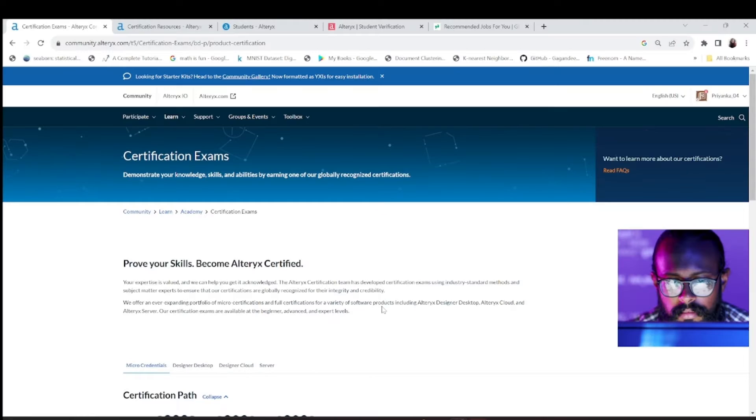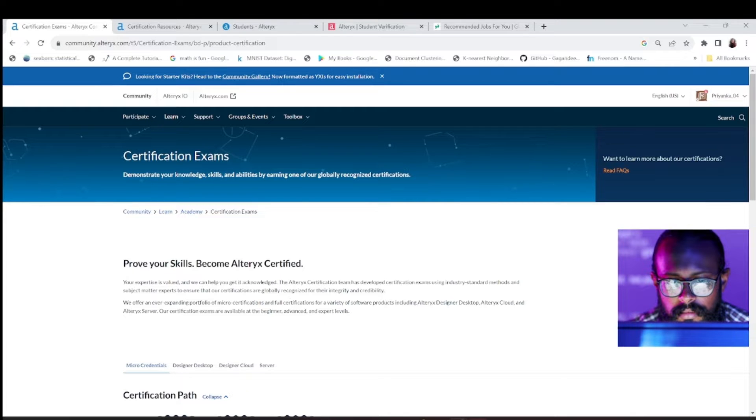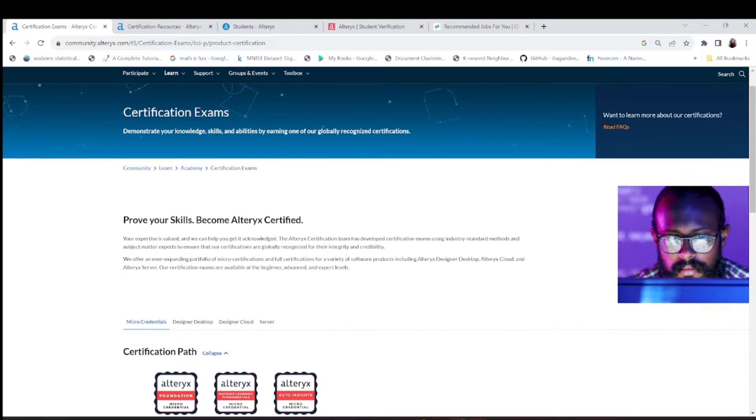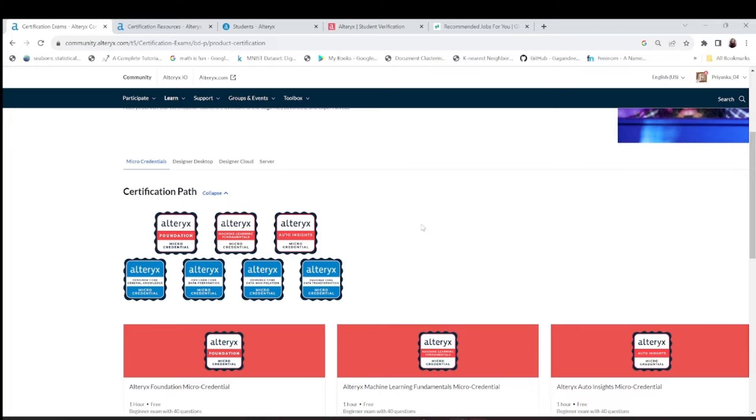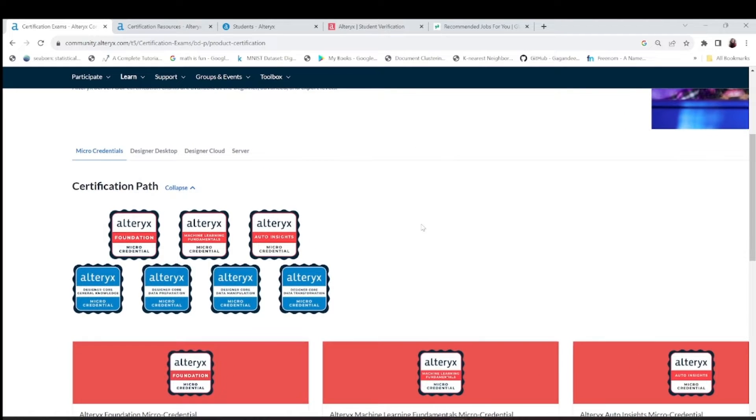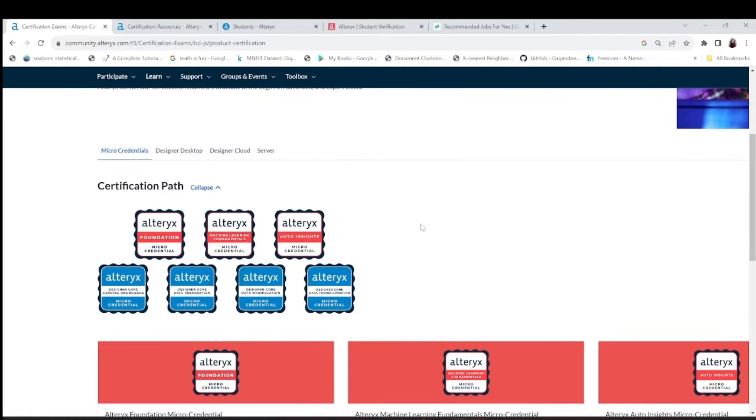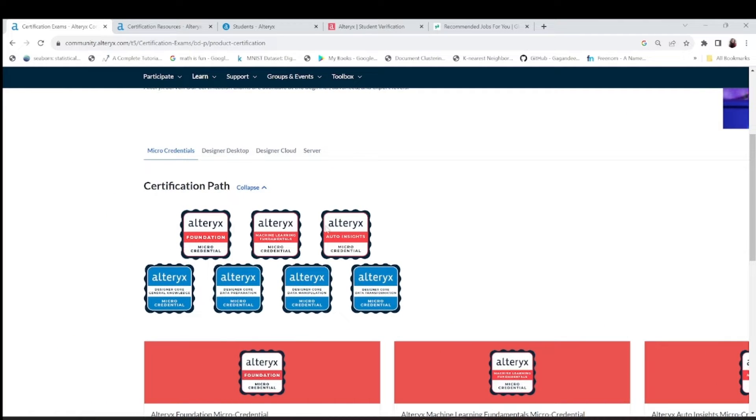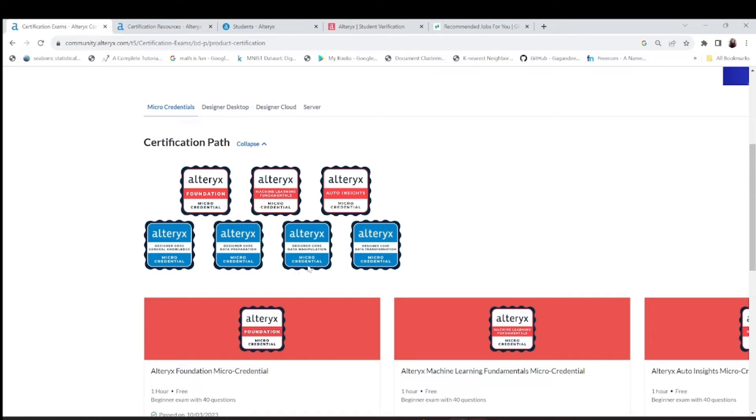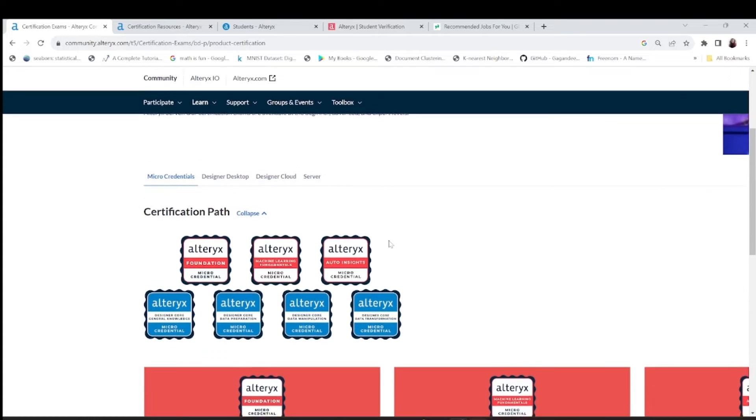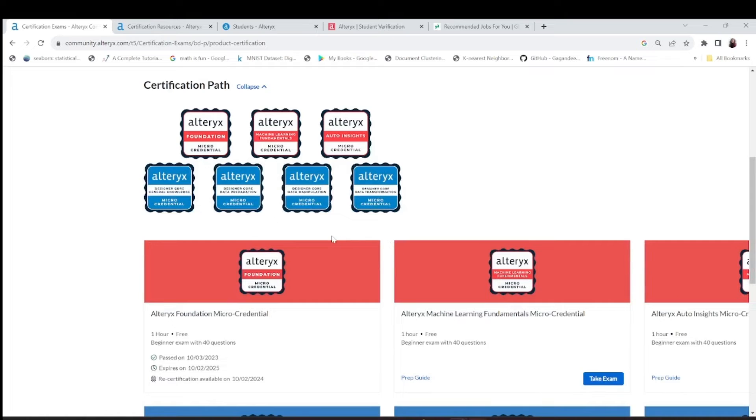Welcome back. In today's video we'll be discussing the certification exams in Alteryx. These are some free exams that you can take, and why is it important? Because this is a new tool and these exams are free right now and they can add value to your resume if you're looking for jobs.